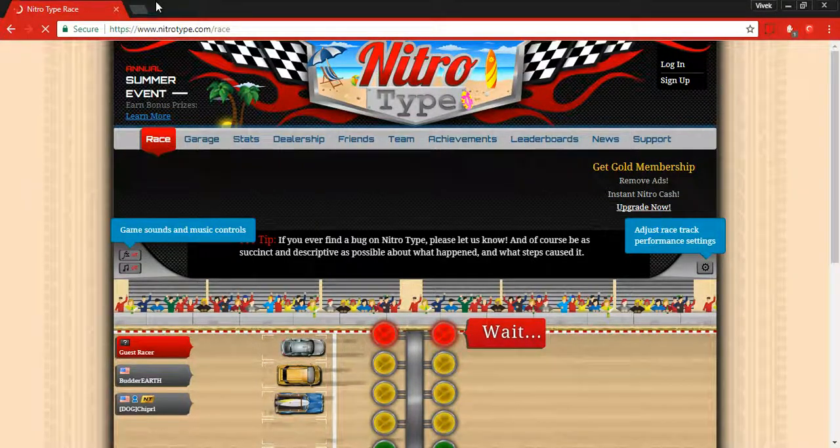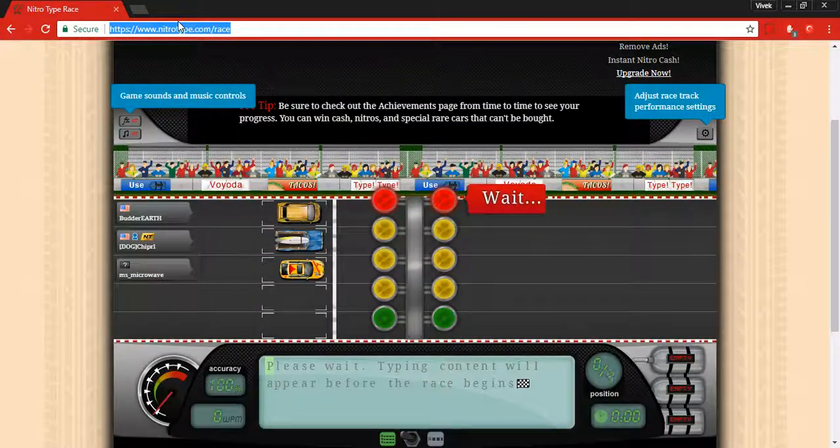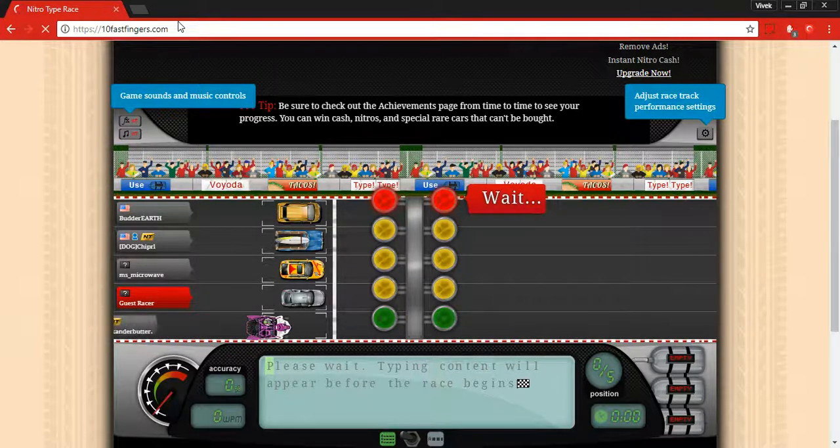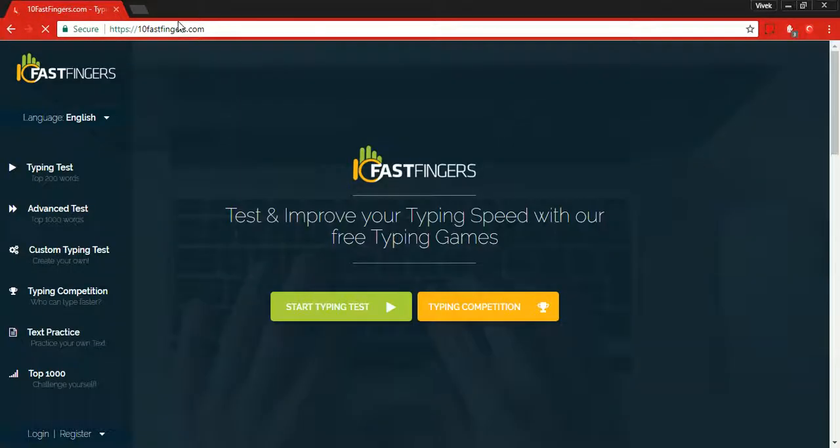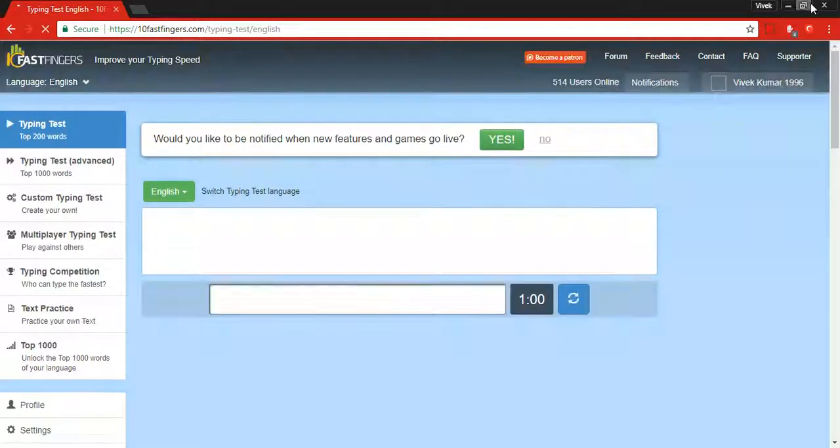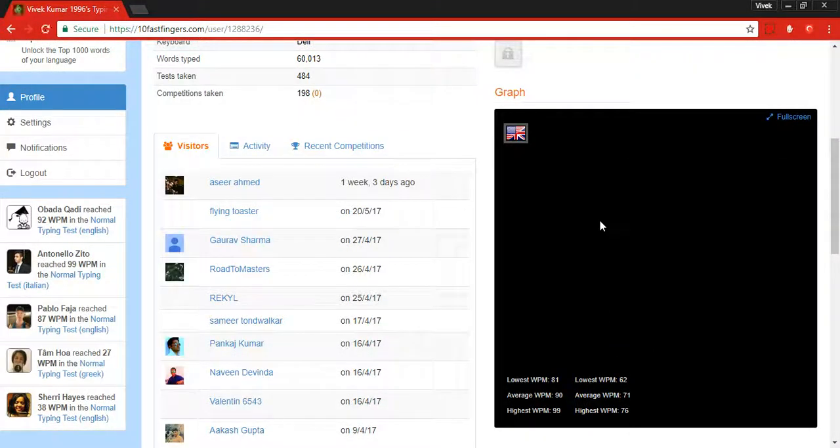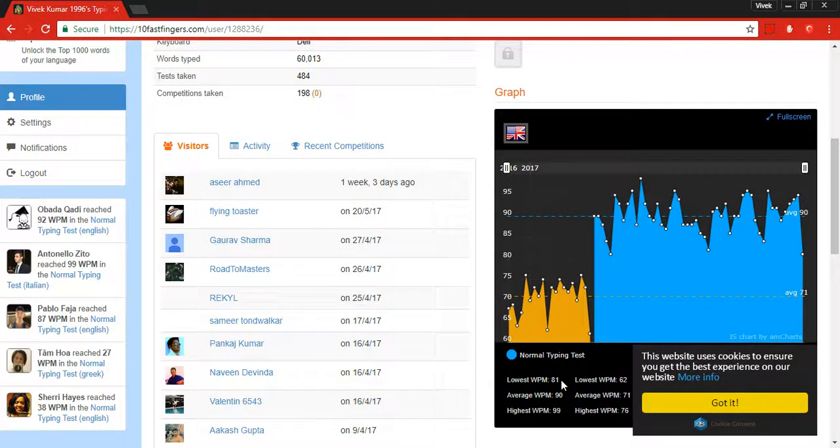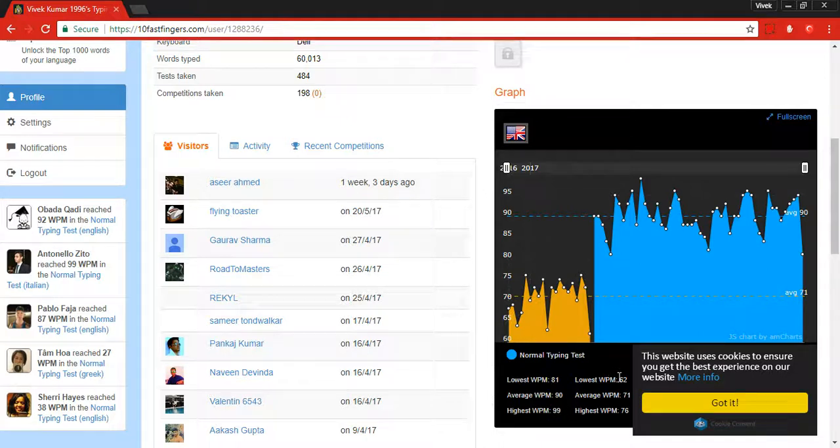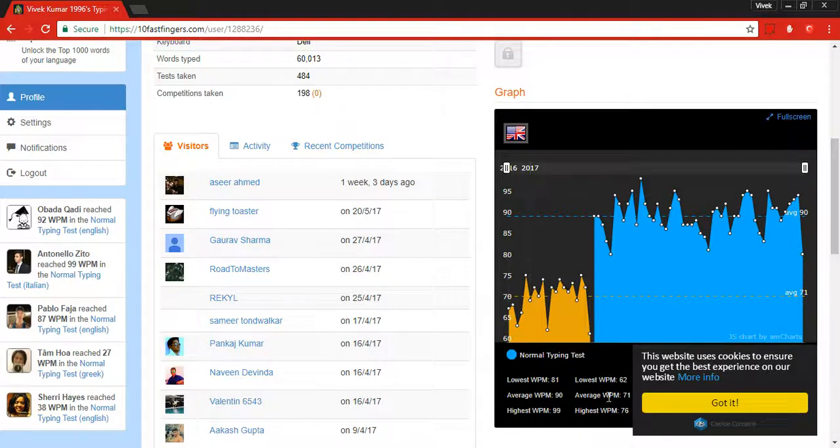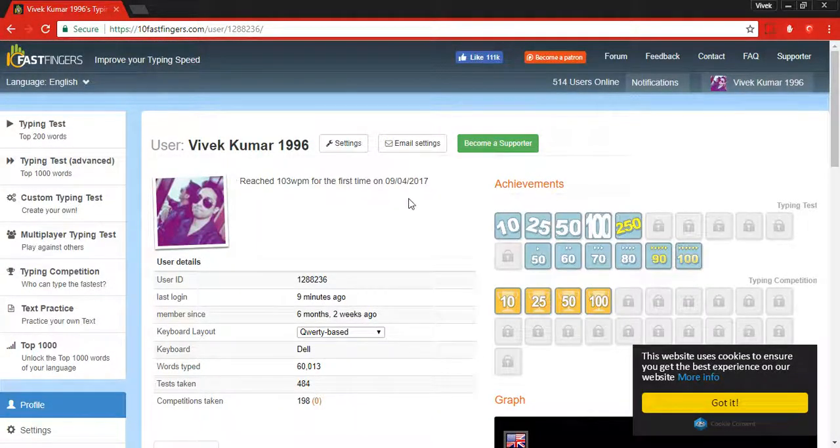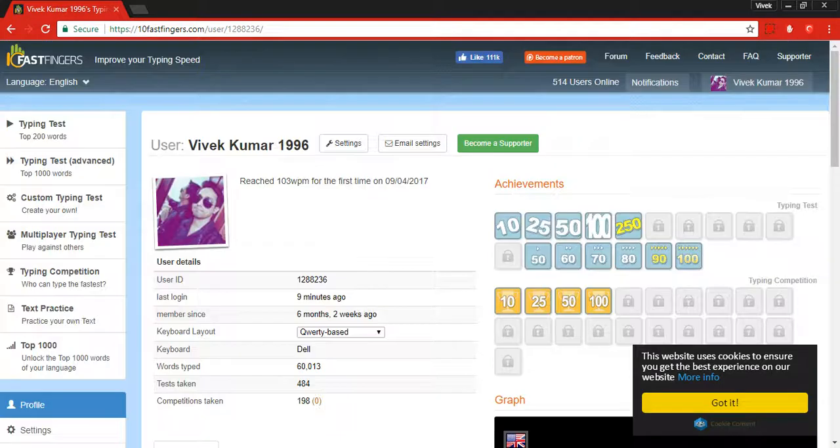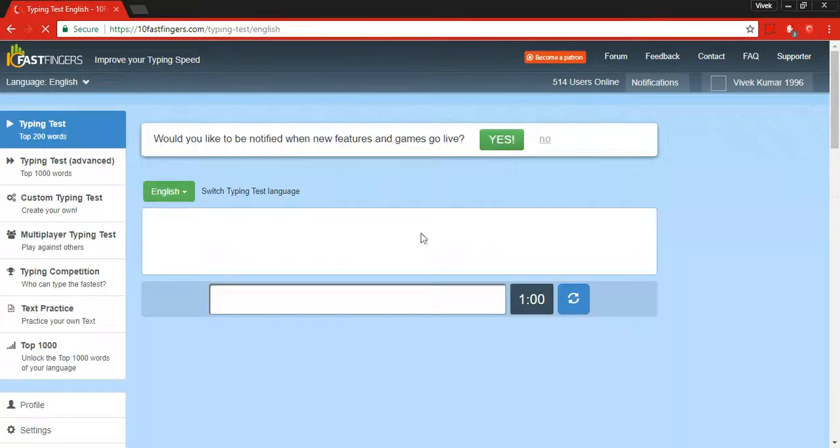The fourth and last one is Fast Fingers. I personally like this website a lot, and you can see my profile here. You can see my lowest is 81, average is 91, and highest is 99. This is actually the advanced typing data. Advanced is a little bit more difficult than normal typing. I'll show you the normal typing.